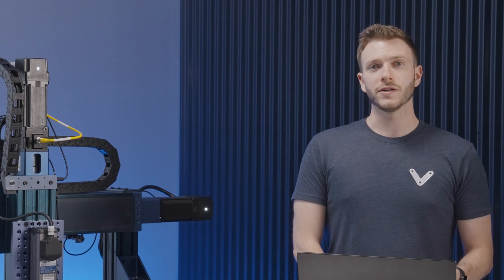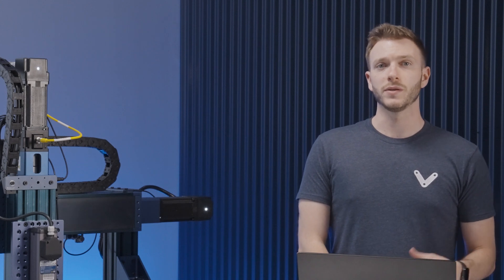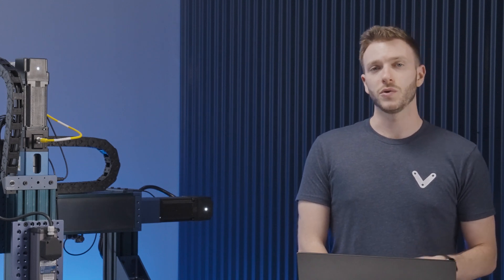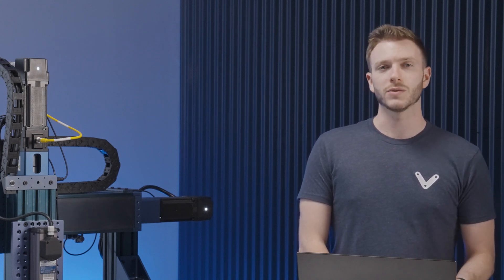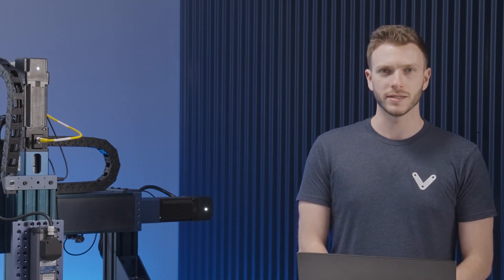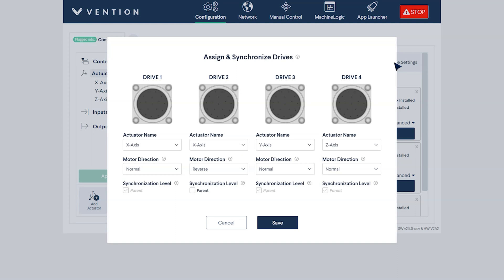Now if you've configured your entire system but realized you attributed the wrong actuator to the wrong drive, you can actually fix this without having to reconfigure your entire system. Simply navigate to the drive settings again and from the actuator drop-down menu, you can reassign which drive is powering which actuator.